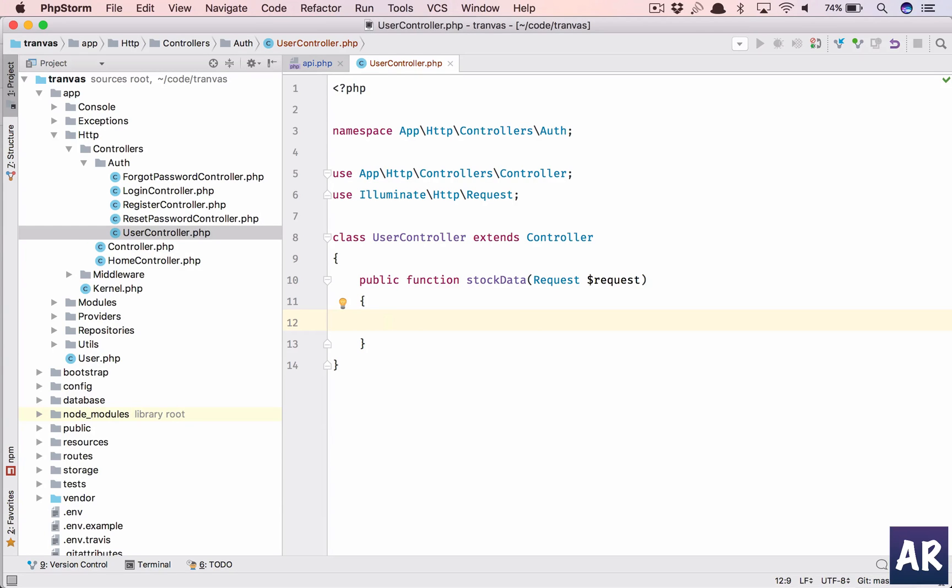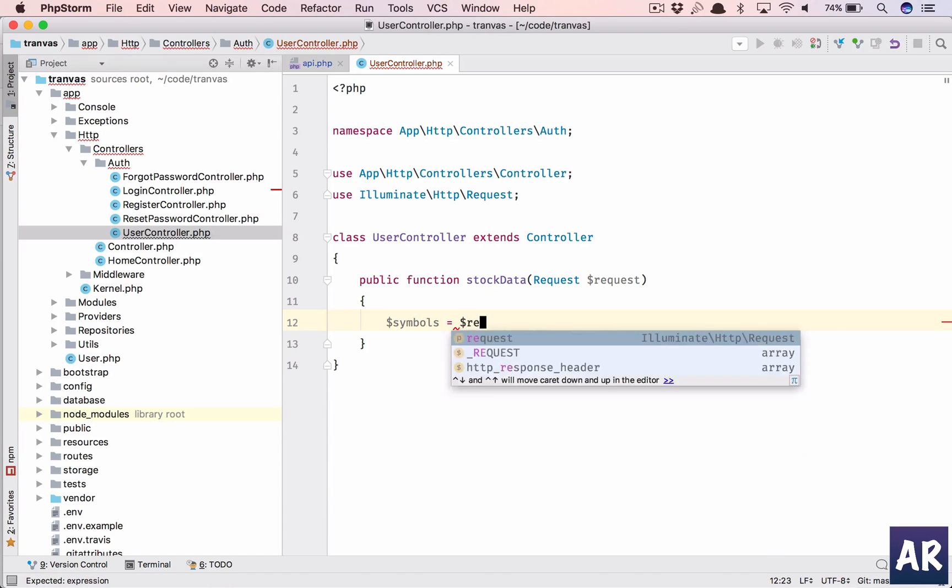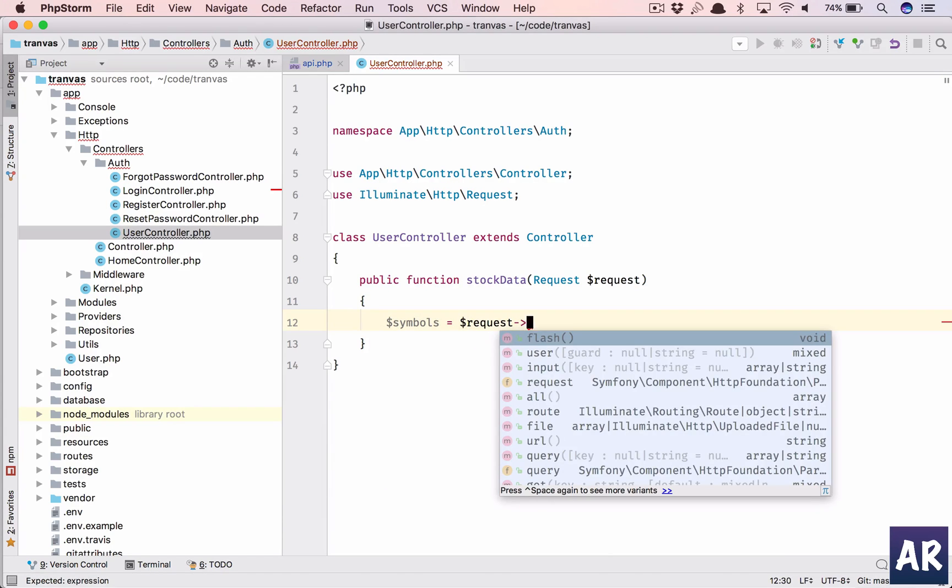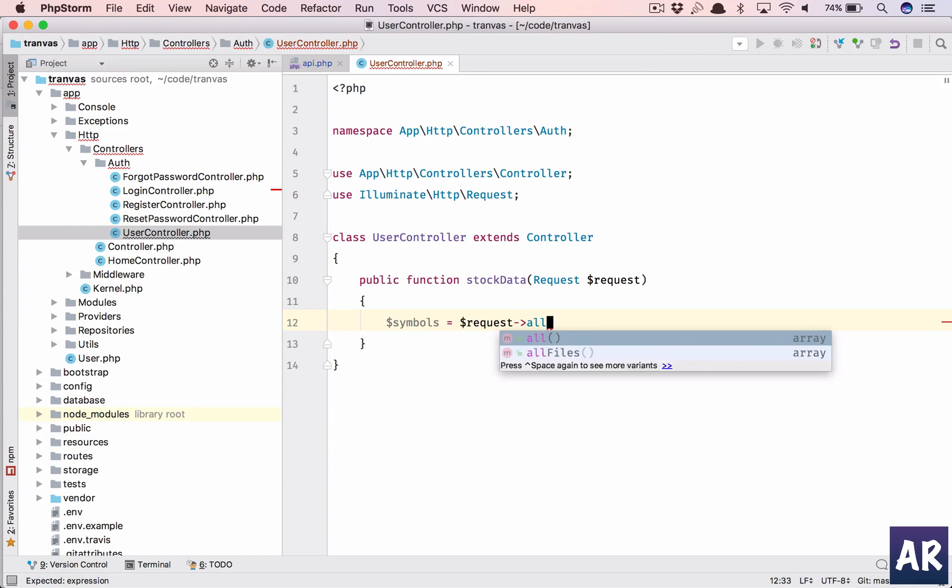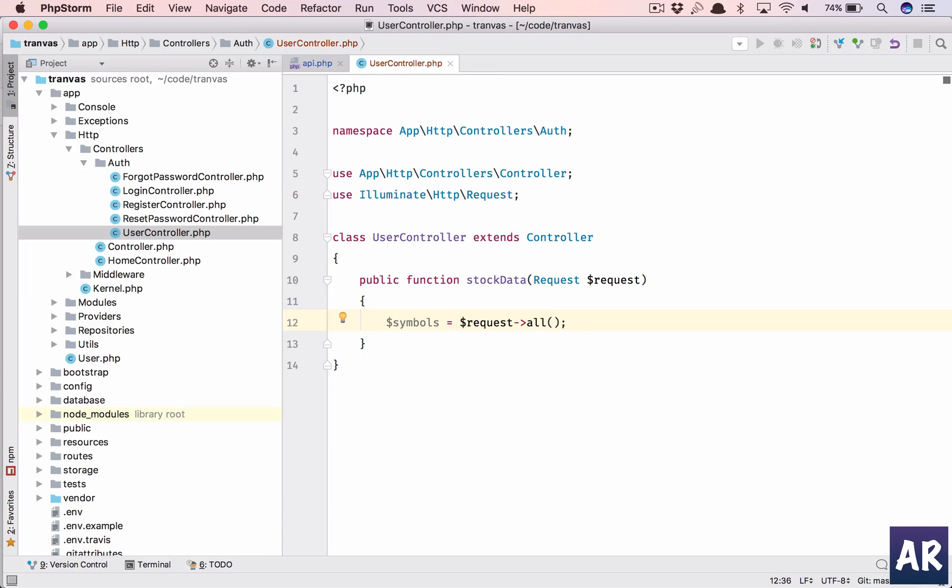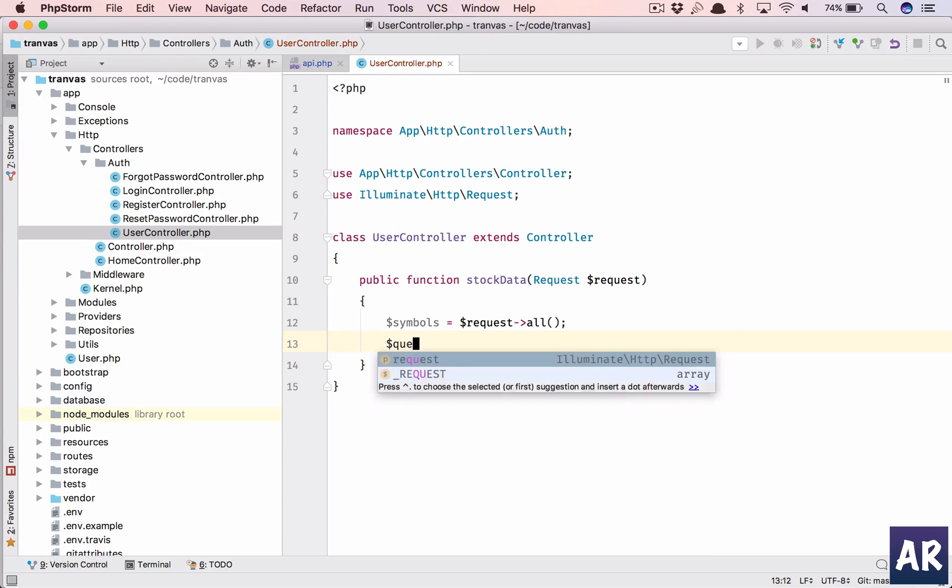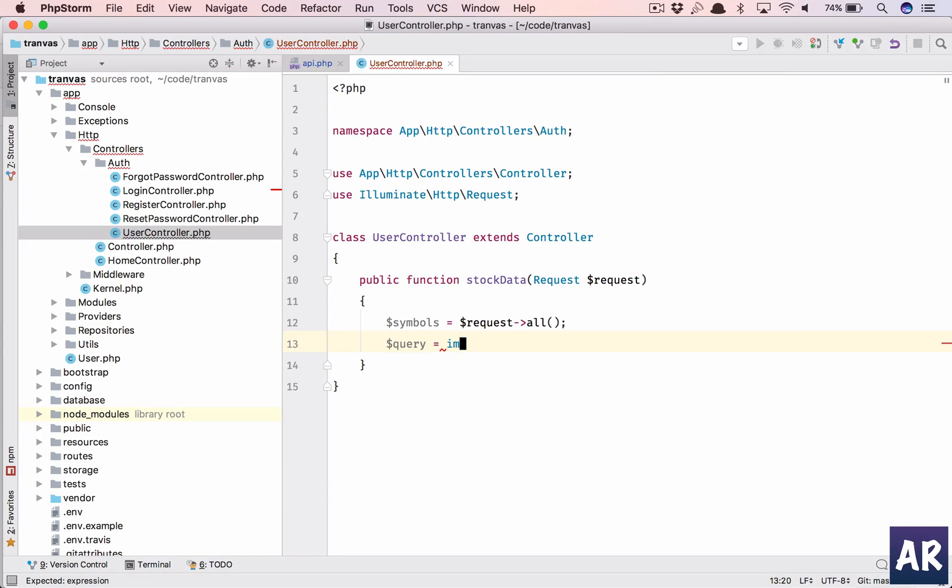Let's just say we're going to pass multiple symbols, and then we'll get the query which is implode.